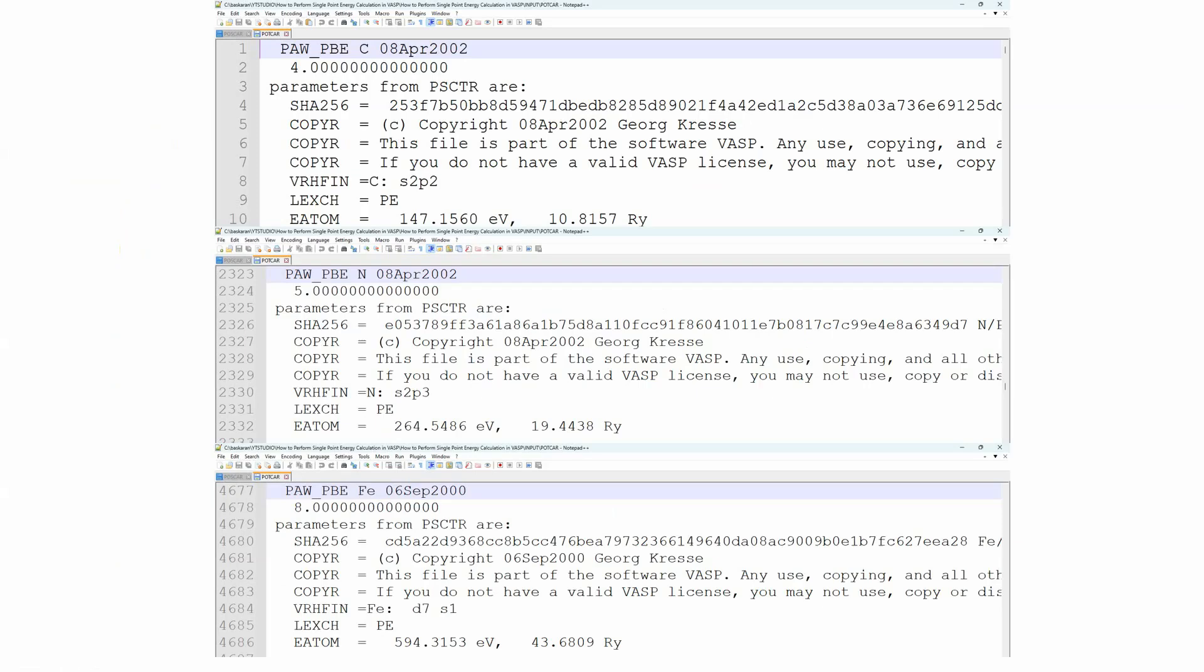Then we will see the POTCAR file. I already told that in my POSCAR three different atoms are there, so we need three POTCARs: first one for carbon atom, second one for nitrogen atom, and third one for Fe atom. You need these three POTCAR files to do this single point energy calculation.